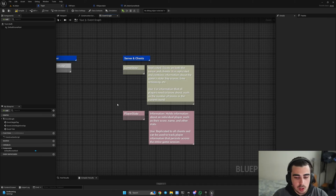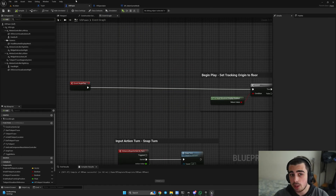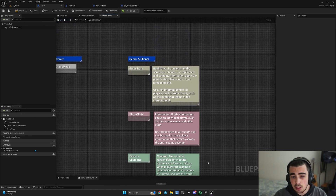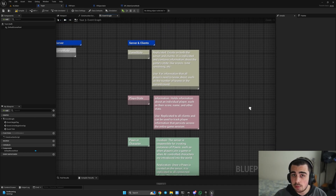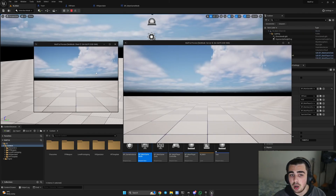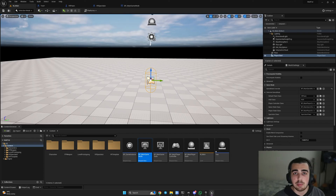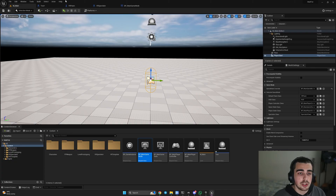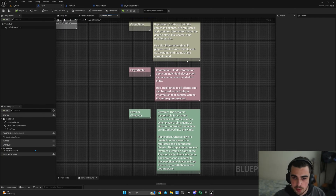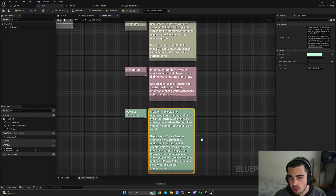Finally, on both server and clients we have our pawn or character — the most common one we've been using, the VR pawn. Because the pawn exists on server and all clients, once the game launches with a host and clients, the pawn is spawned for all players including you. If you have four players, a pawn is spawned for all four. That's an important concept to understand.